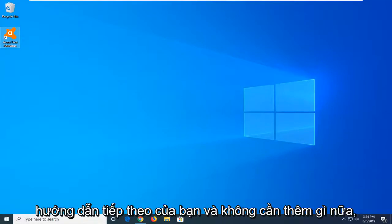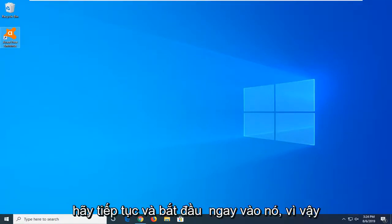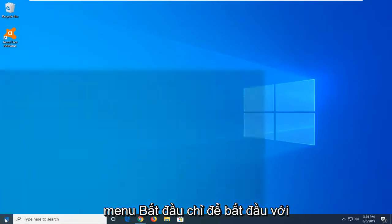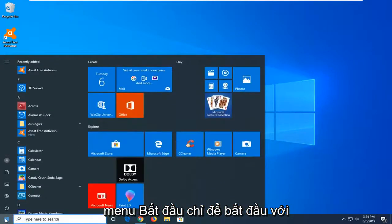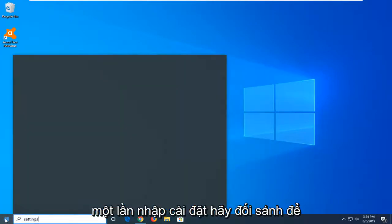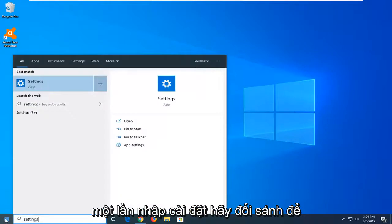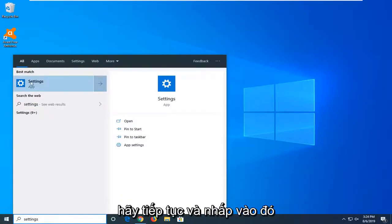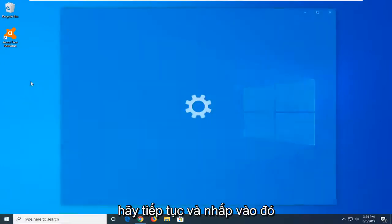So this should hopefully be a helpful tutorial, and without further ado, let's go ahead and jump right into it. We're going to start by opening up the Start menu — just left-click on the Start button one time, type in Settings. The Settings option should appear right above Apps — go ahead and left-click on that.